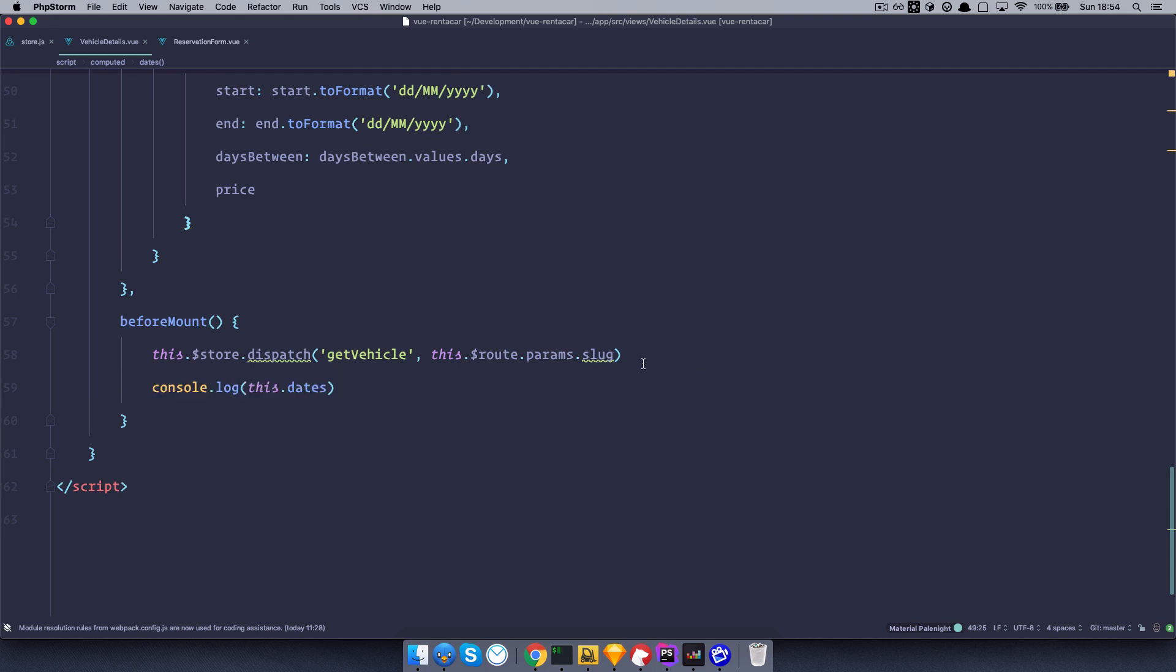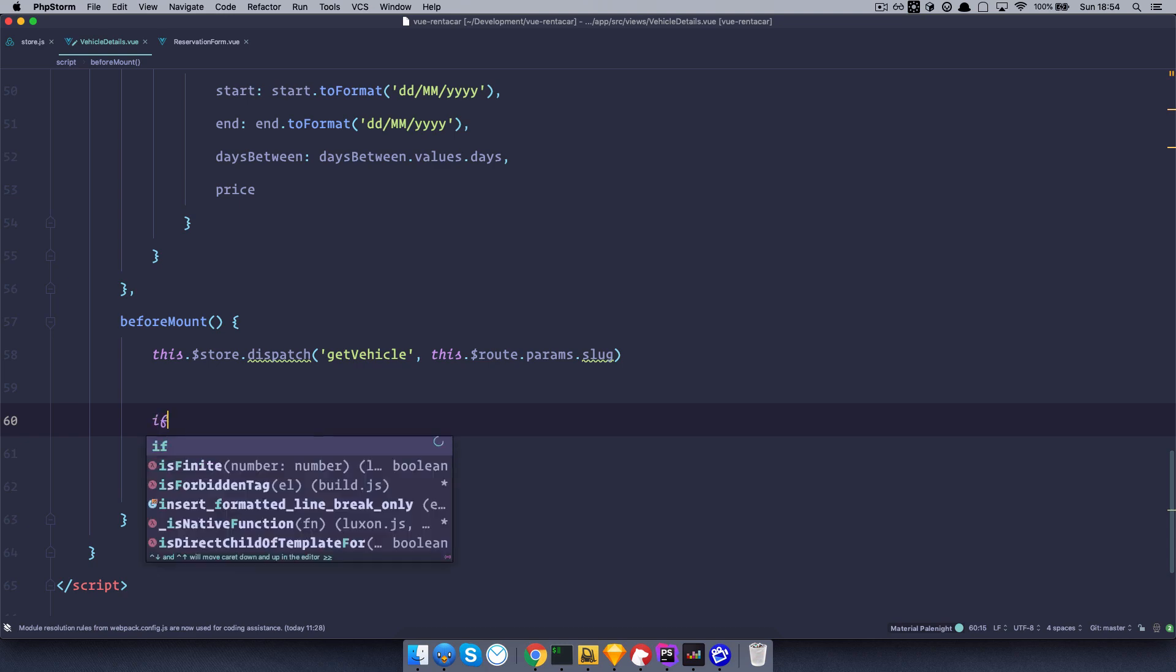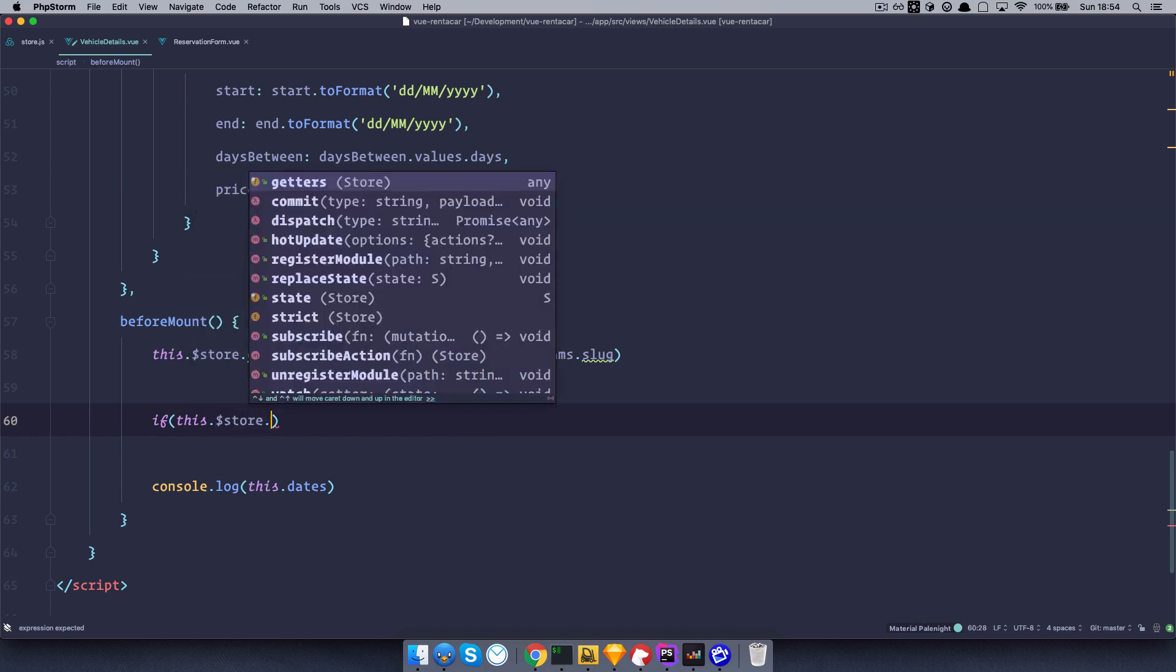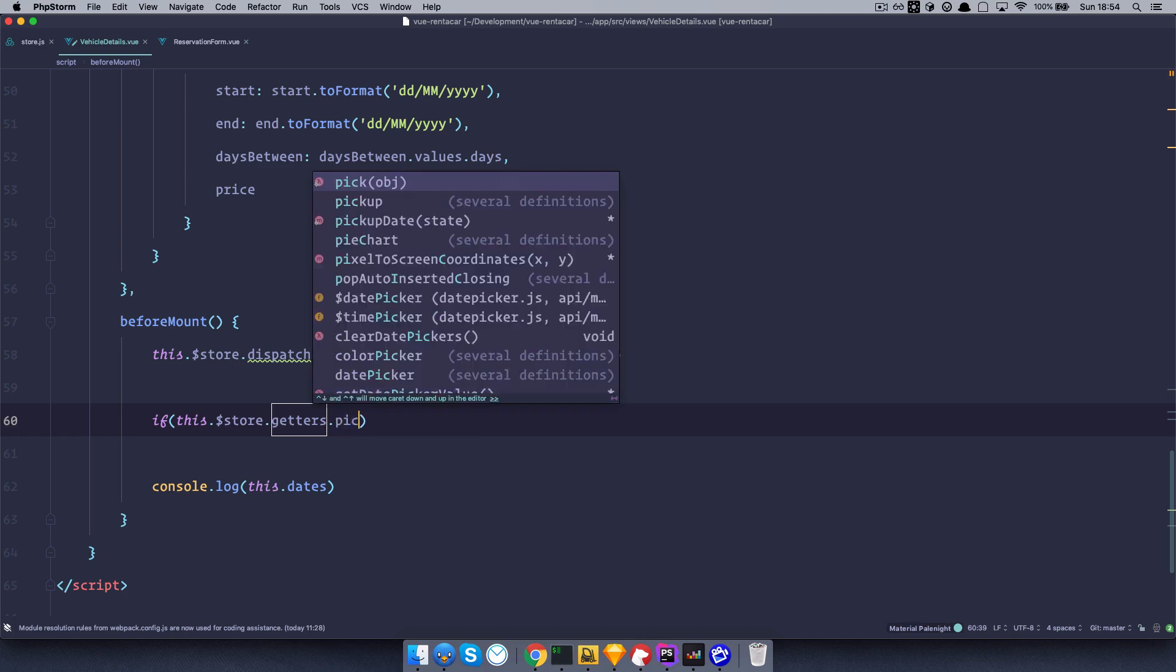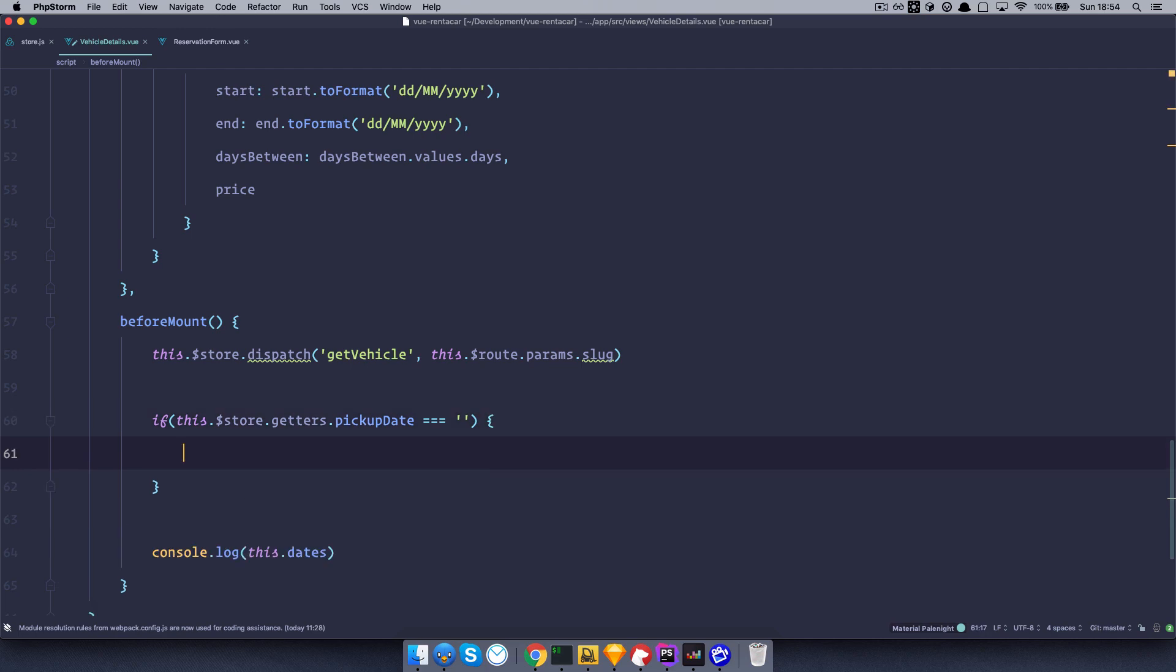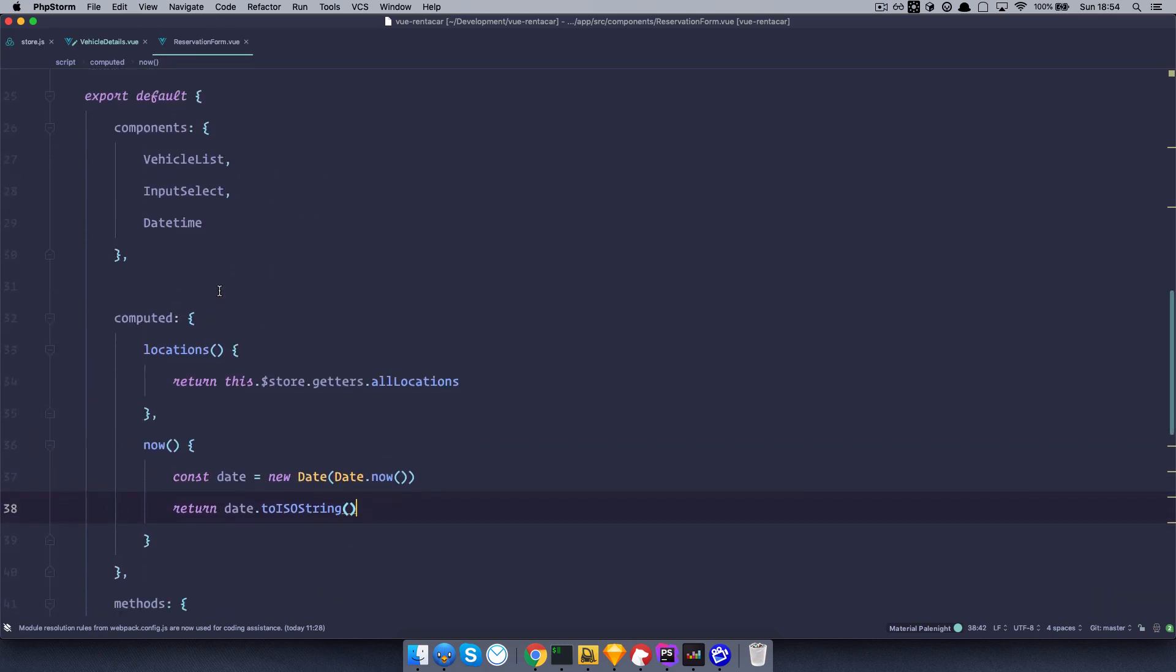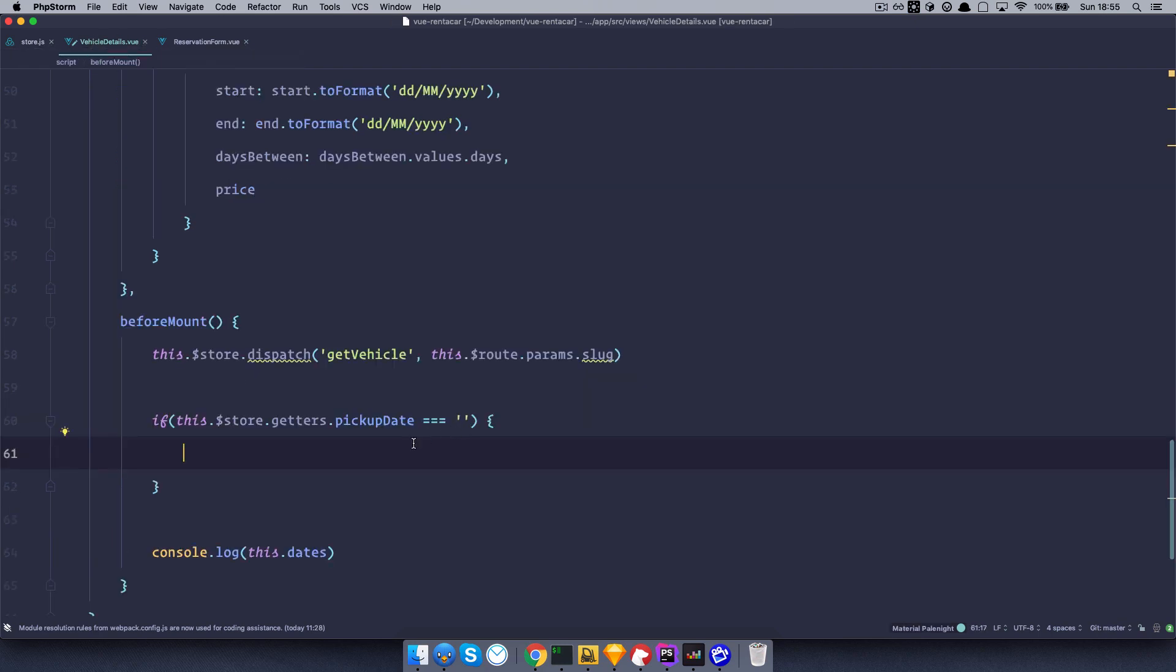So to do that, we are going to go to our beforeMount method and I'm going to say something like if this.store.getters pickupdate is equal to empty string, so if we get nothing in our store, then do something. And that something will be the same thing that we have in this reservation form. So remember, in reservation form, we are setting our dates. And we are setting them with this method right here. So set the date and then we are dispatching those dates to the store. So I'm just going to copy this out. Paste it right here. And then, so set dates value type.